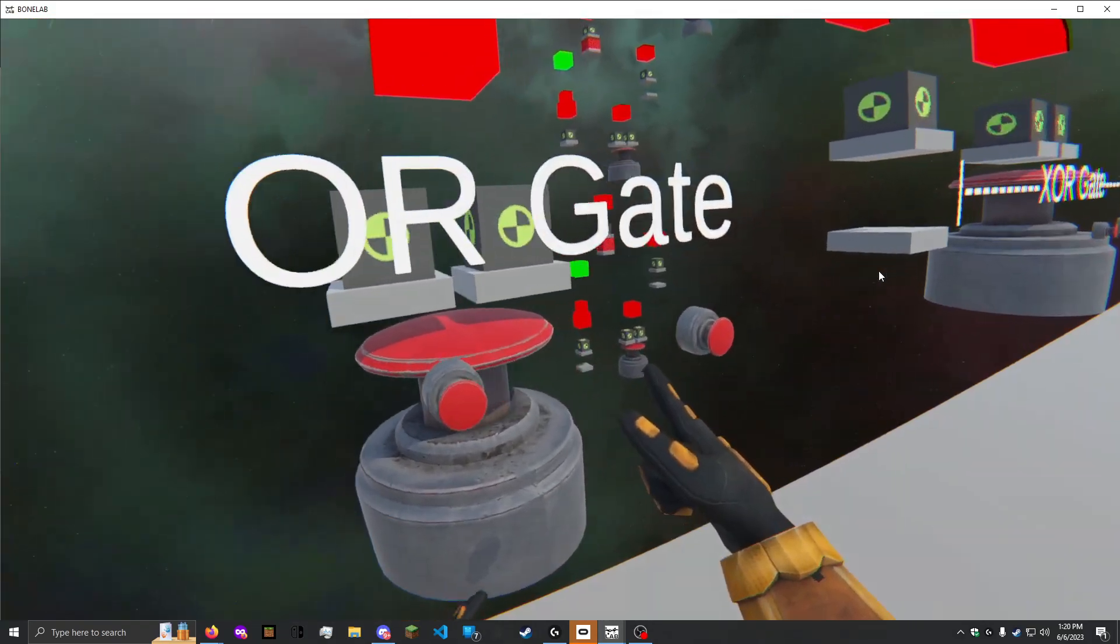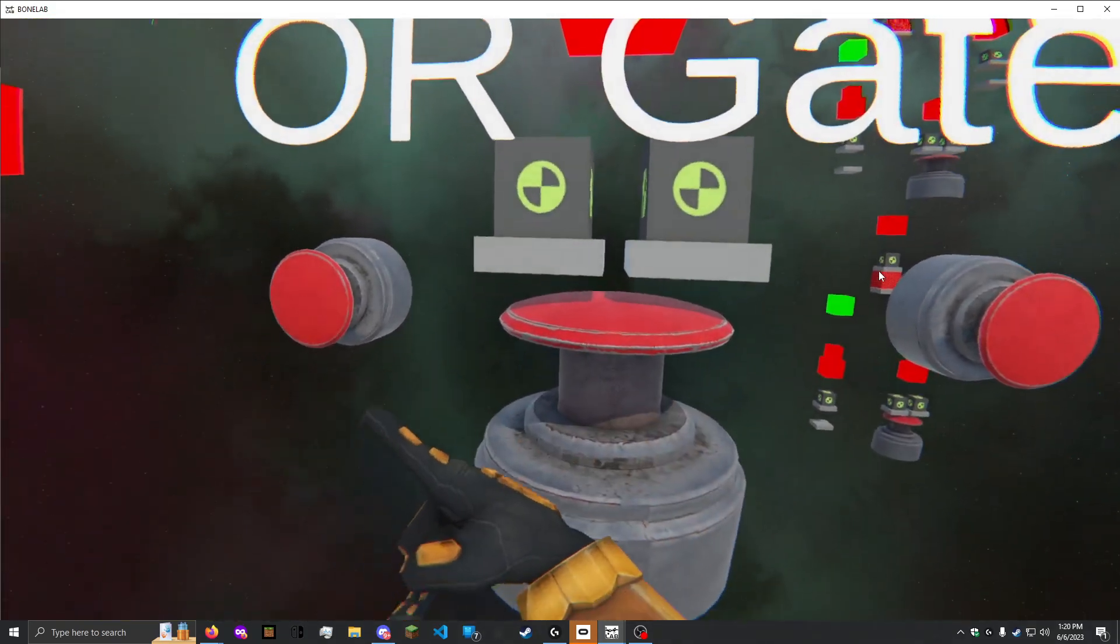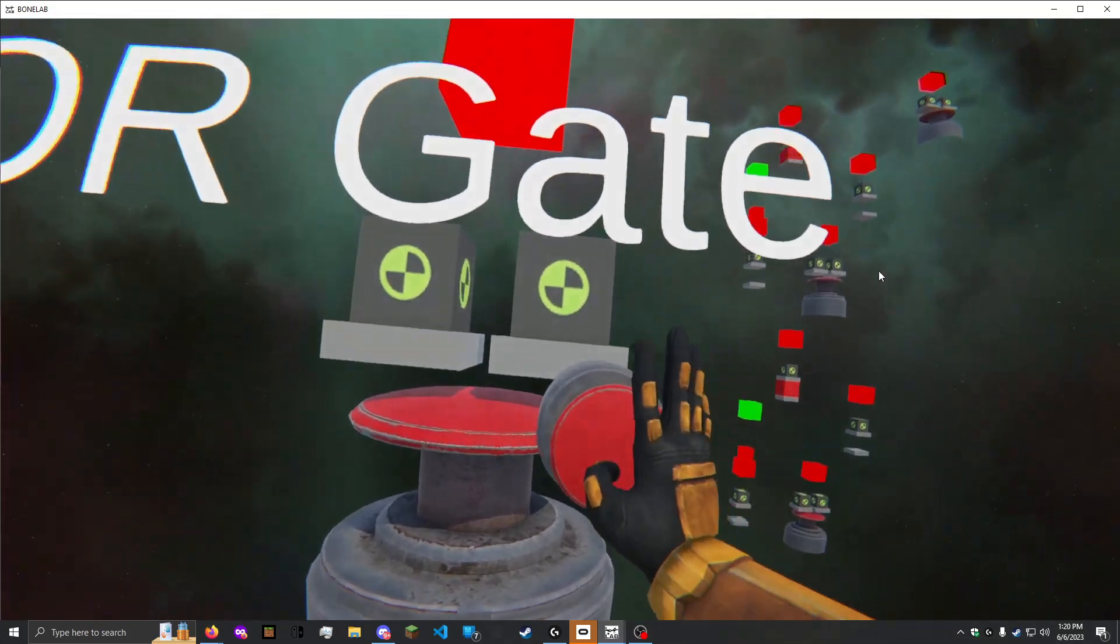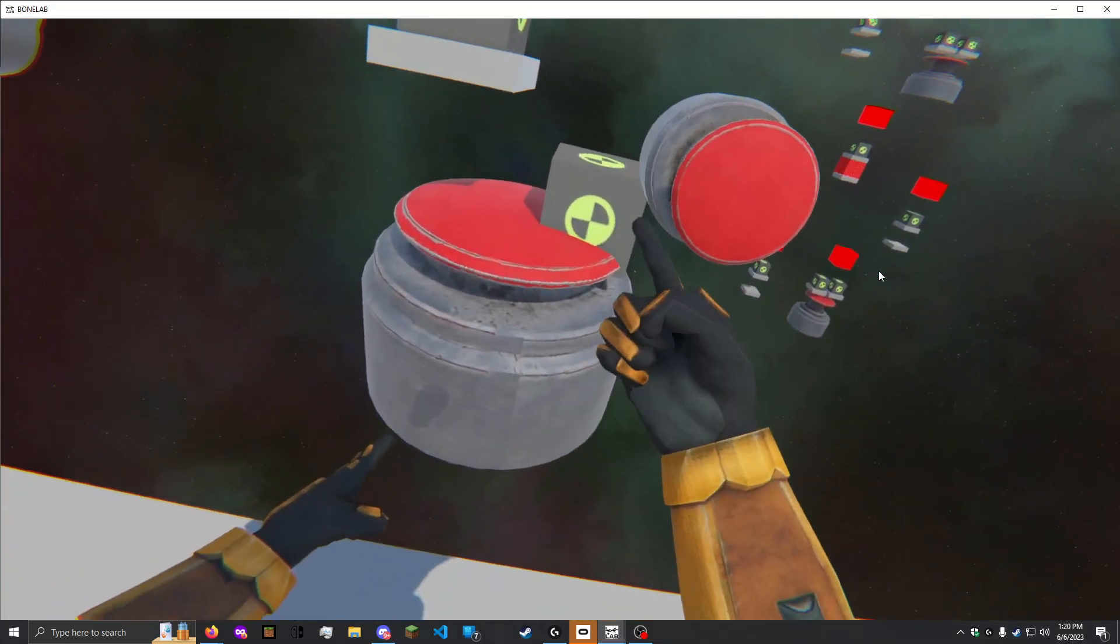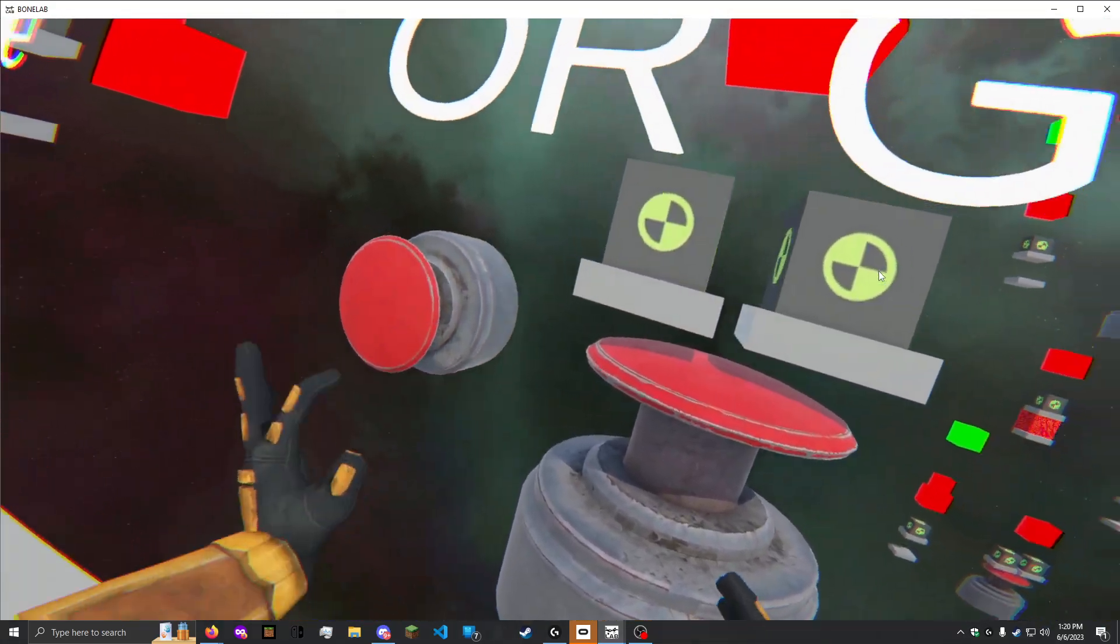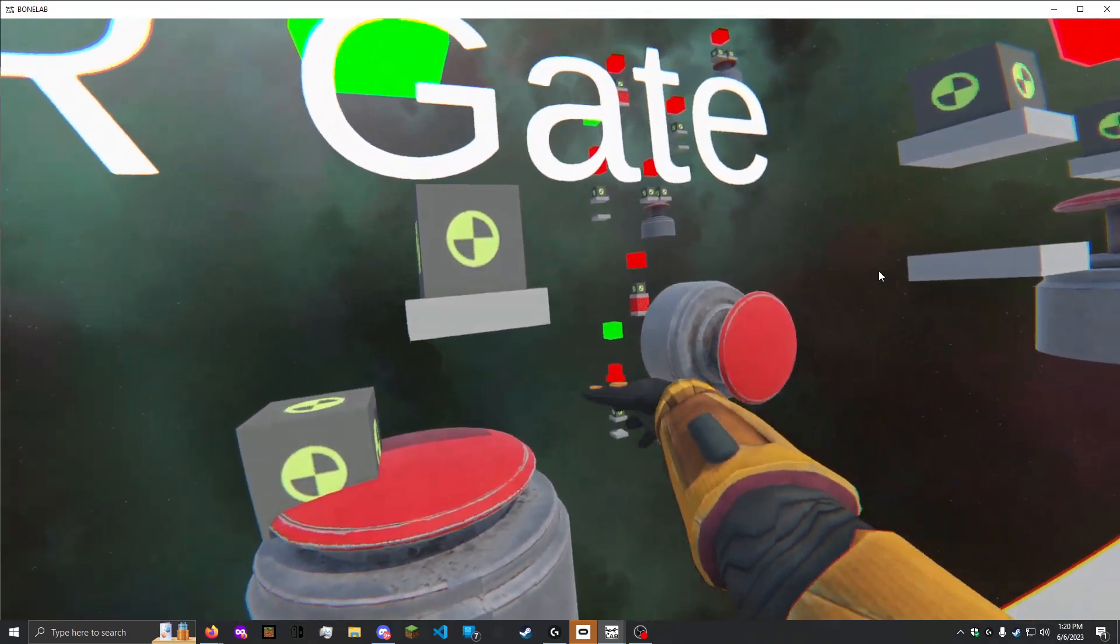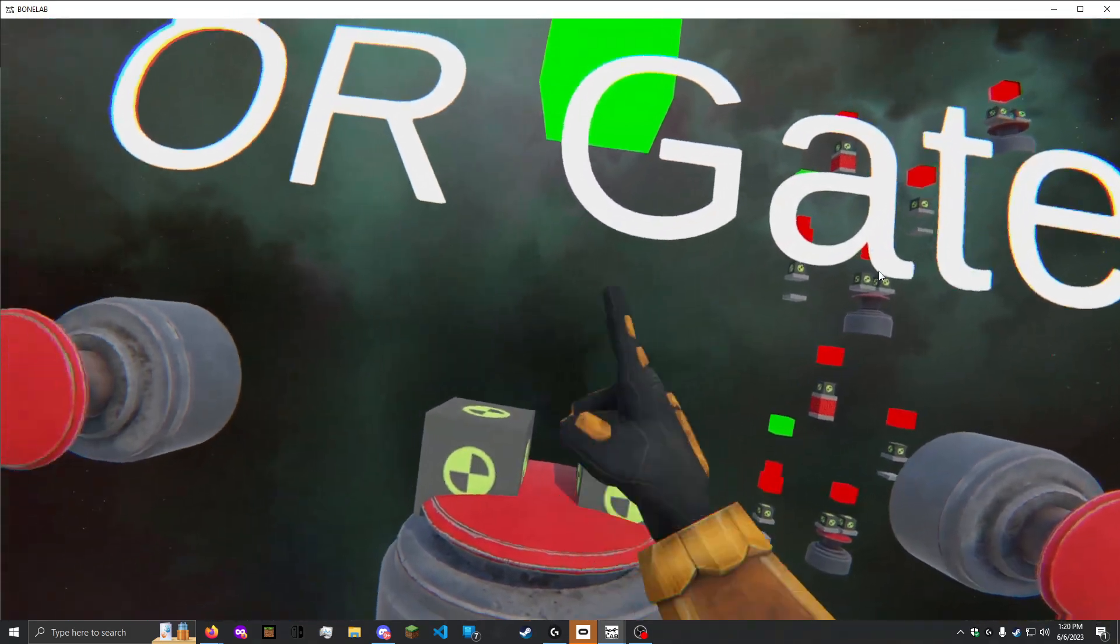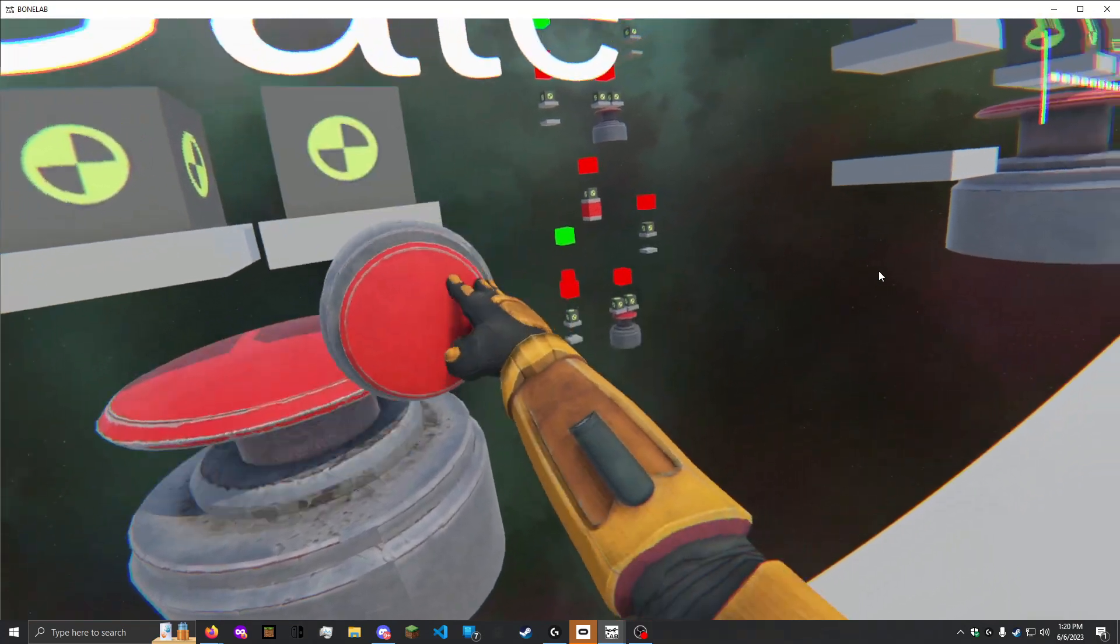Here I have the OR gate, created with two rigid bodies and a button. This one toggles whether or not this rigid body falls. And if either of them are on the button, that output is activated.